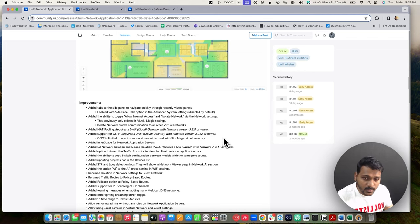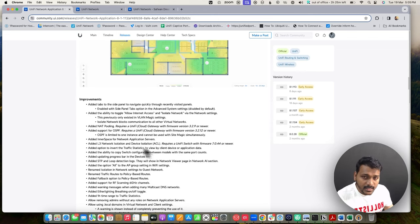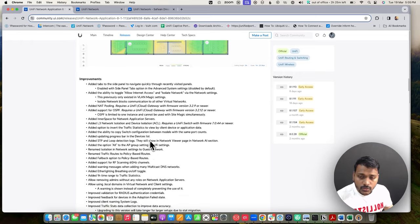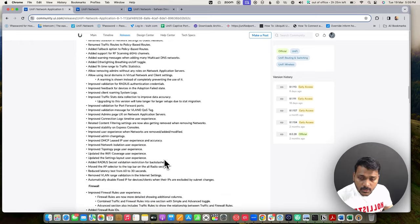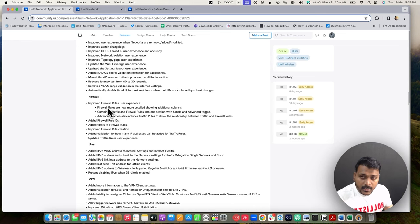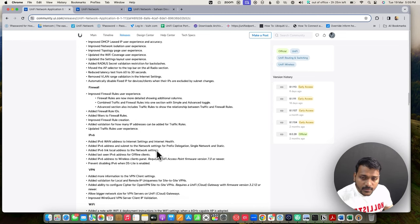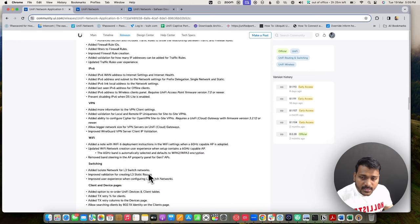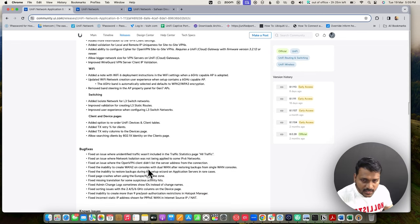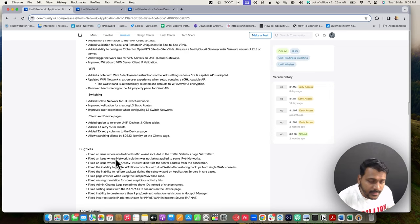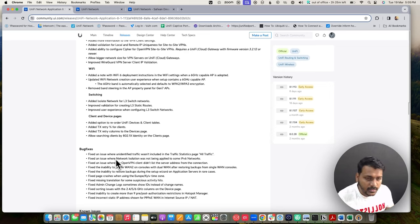They also improved the toggle for allowed internet access and isolated network wired network settings, which was not available in the VLAN magic settings. They have done lots of improvements, including improved firewall user experience, VPN experience, and Wi-Fi settings.